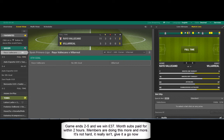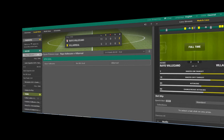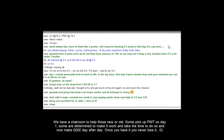So moving it on, the game ended 2-5 and we won £37 here, which is a month subscription and it took about two hours to make that money. I'm just going to roll it on to the chat room PMT site.